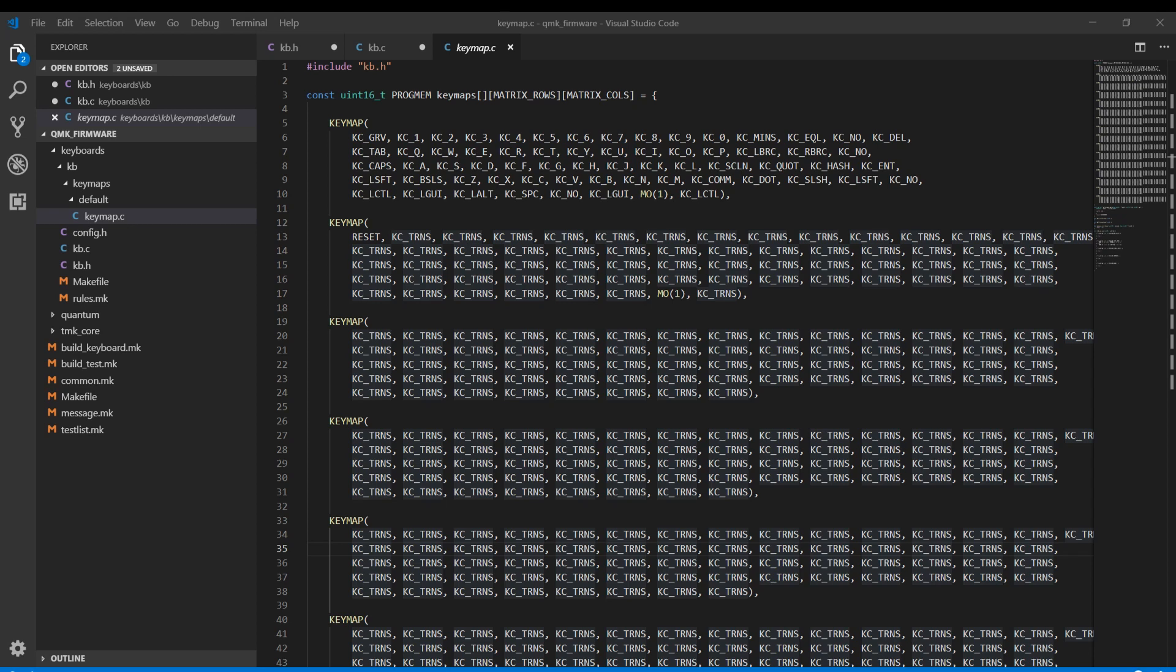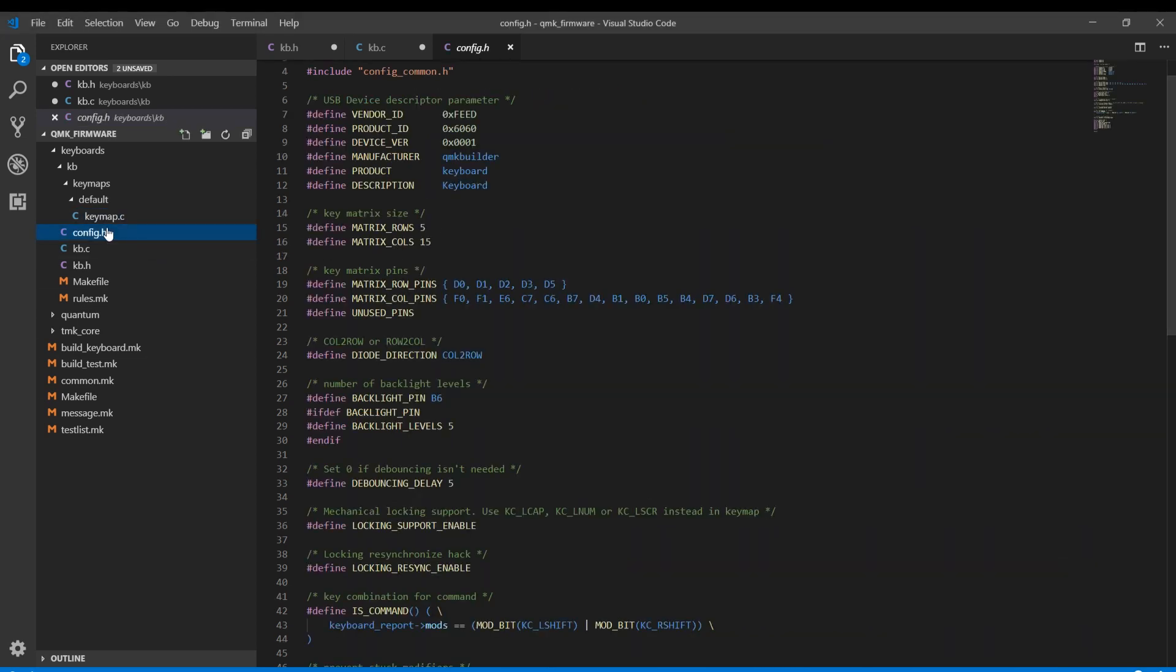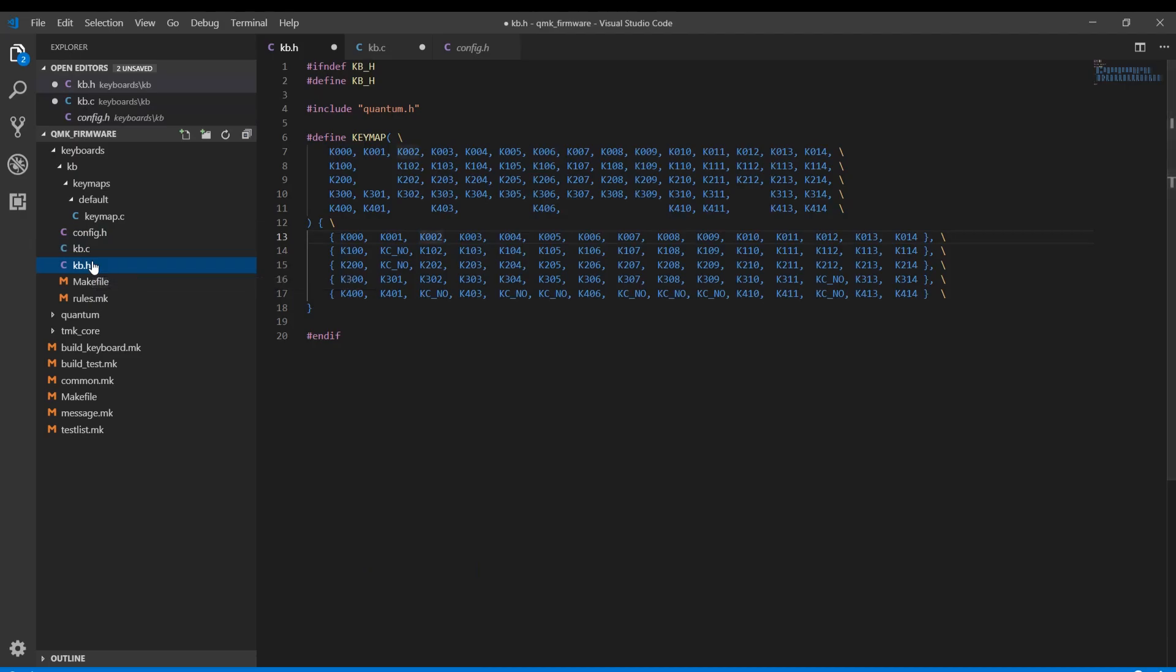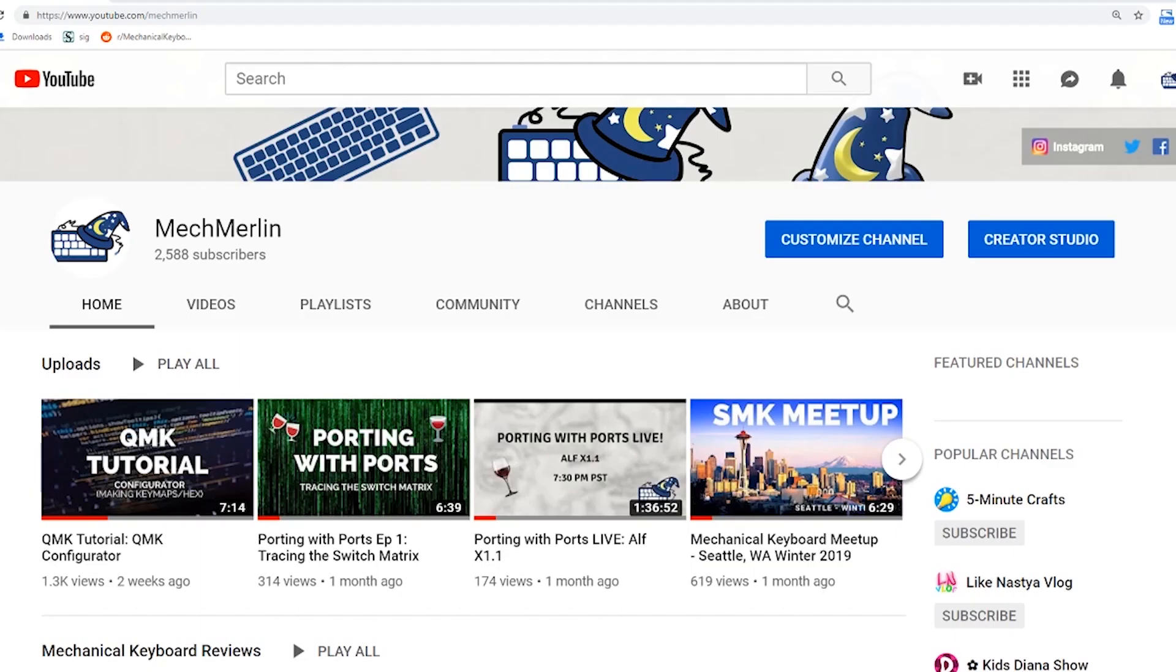Hello again and welcome to another tutorial video on getting your favorite keyboard into QMK. To really make use of this tutorial, I would recommend you watch the how to trace your switch matrix video before continuing any further. You can find that in the links in the description section down below.